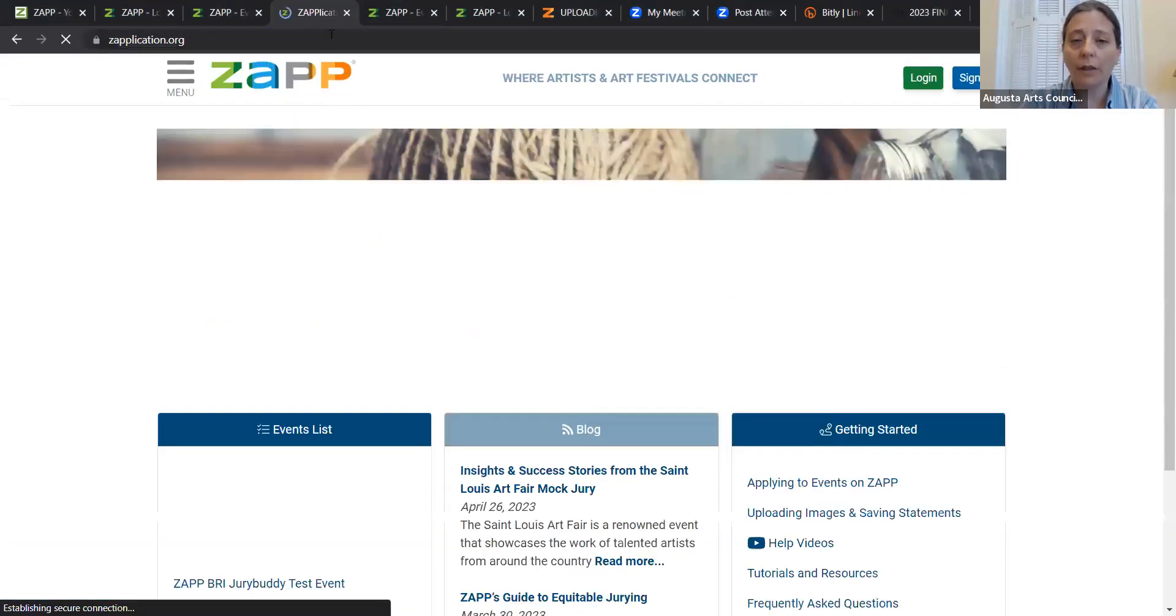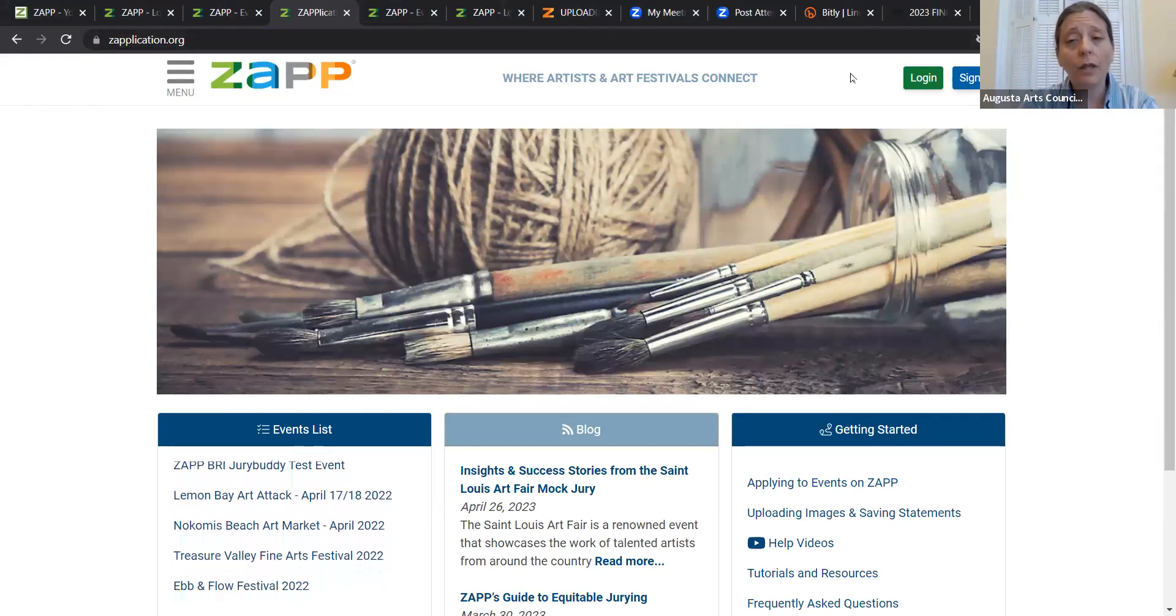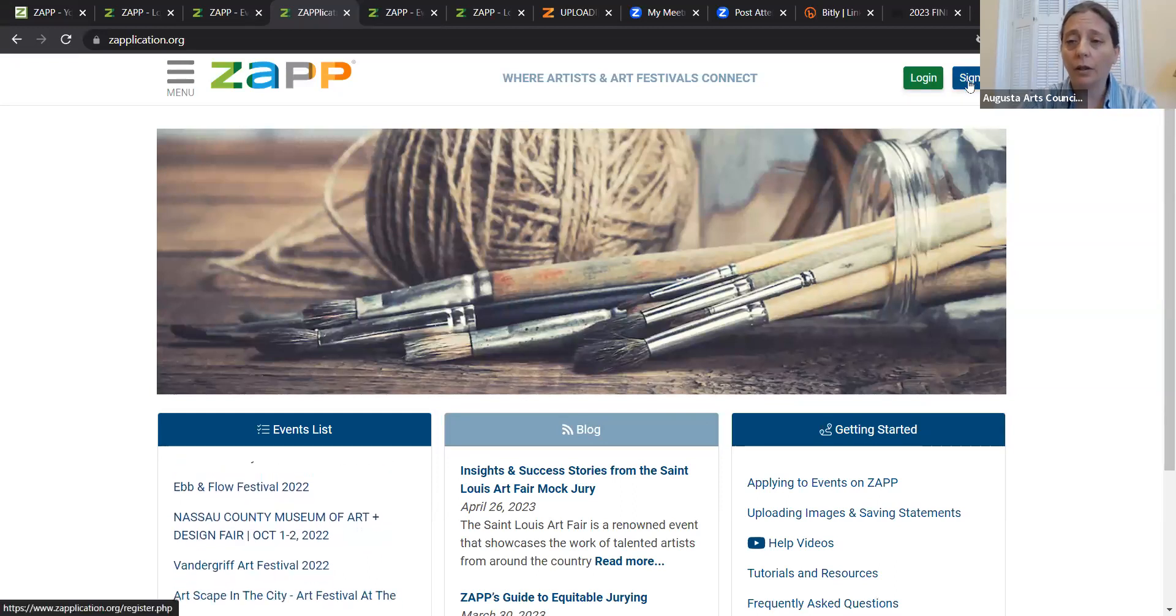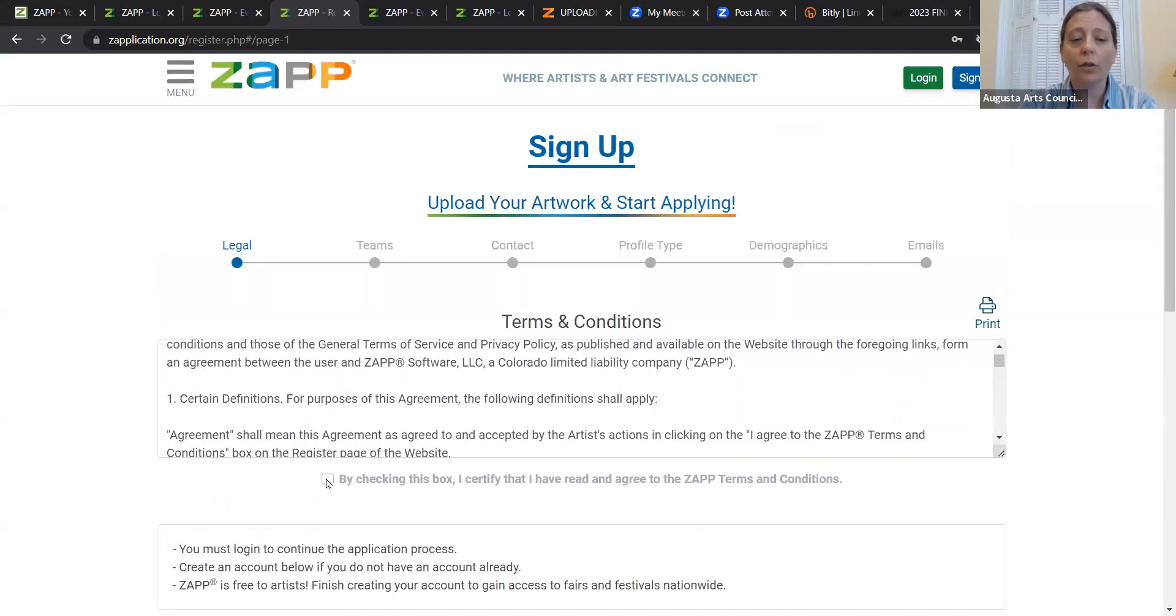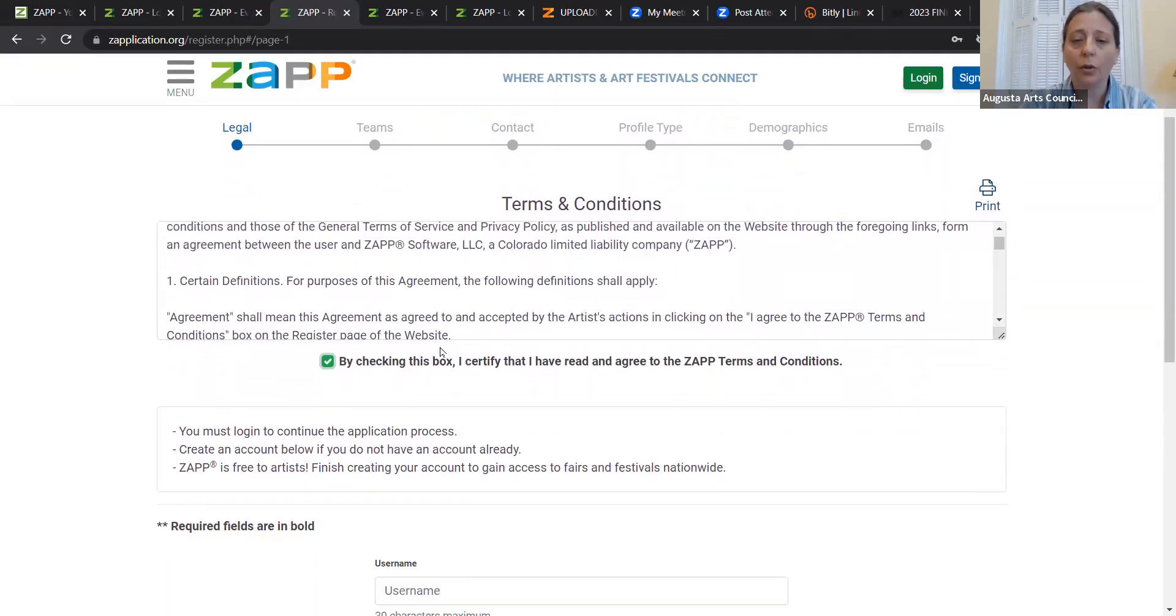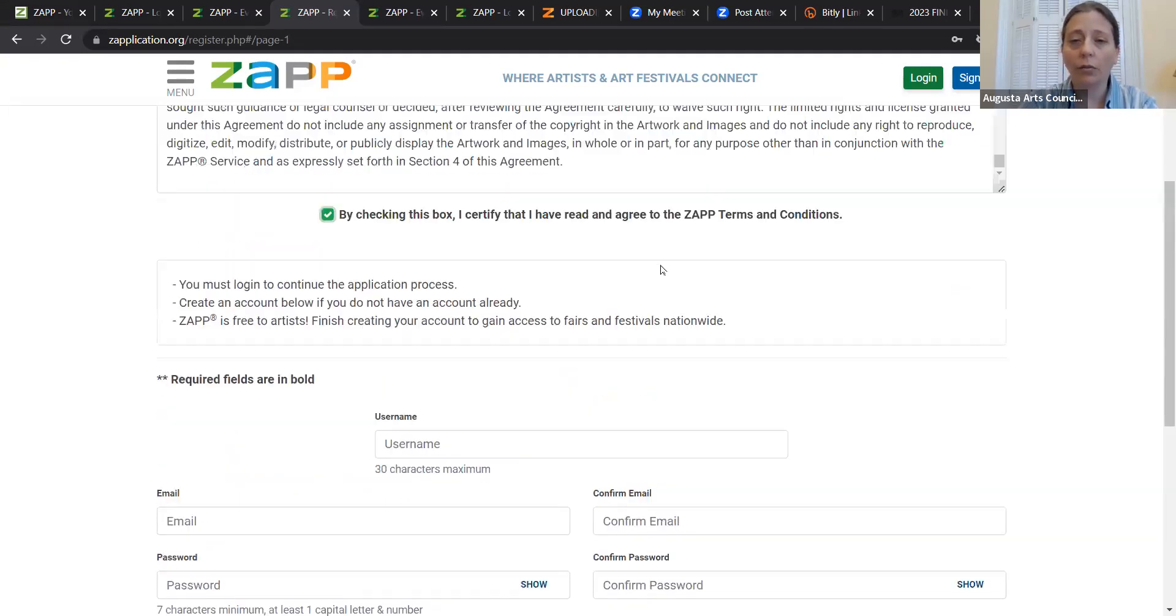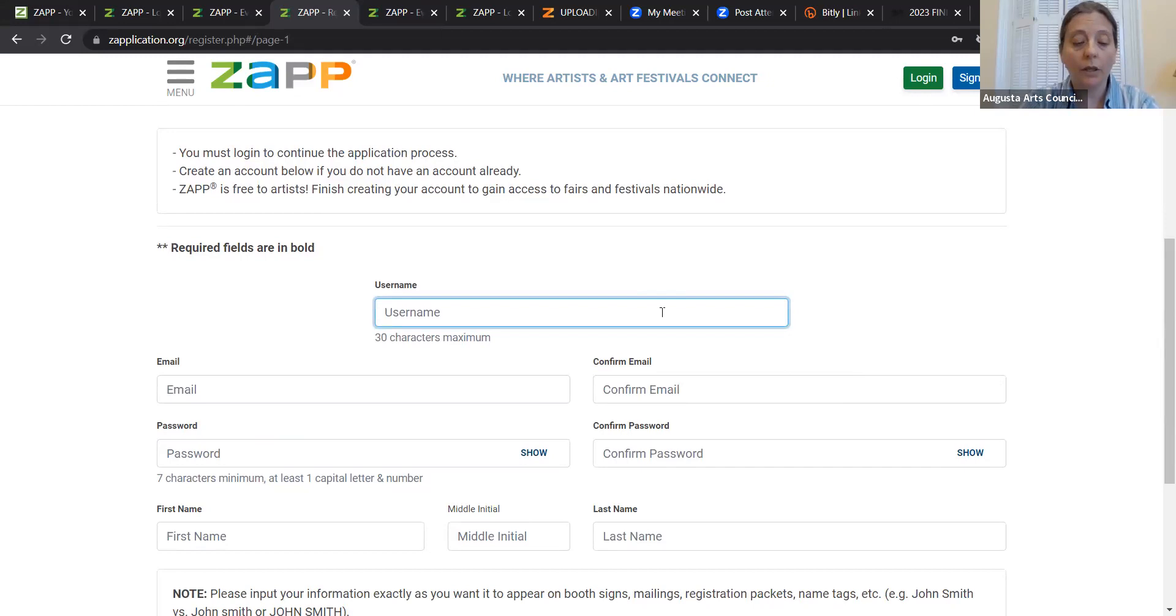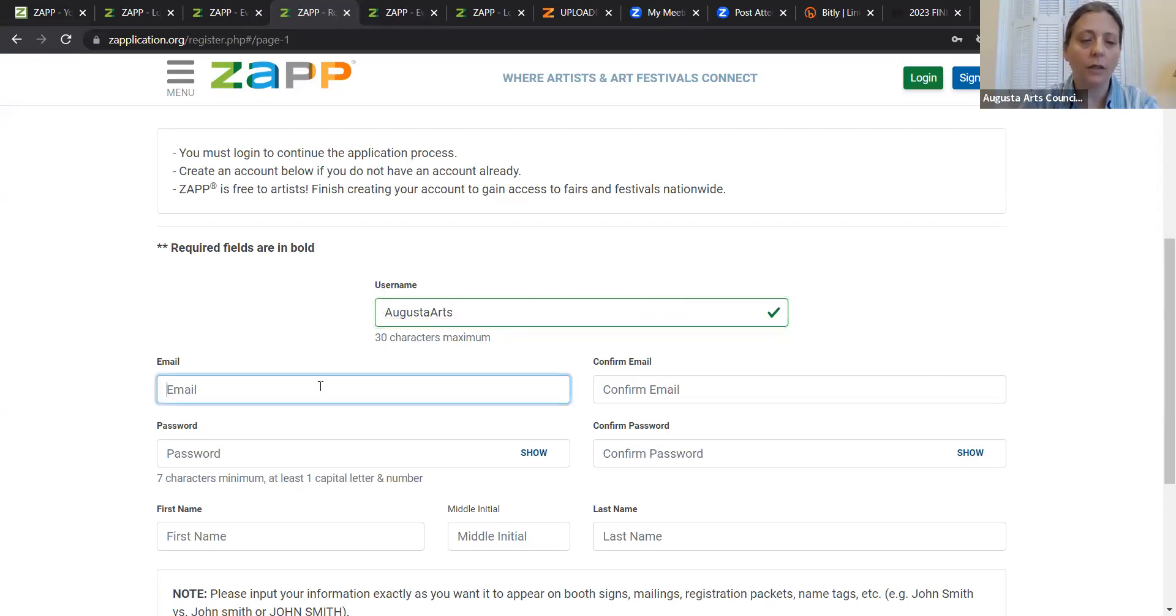If you go to Zapplication, the first thing you're going to have to do is create a profile on Zapp. So you can click on the little sign up button in the top right corner and create a condition. You're going to want to agree to the terms and conditions by checking this box. I certify that I read and agree to the Zapp terms and conditions. The responsible thing would be to read through that and check it, and then you're going to create a username. I'm going to create a username today for the Arts Council Augusta Arts, and capitalized letters I think do matter in this case.